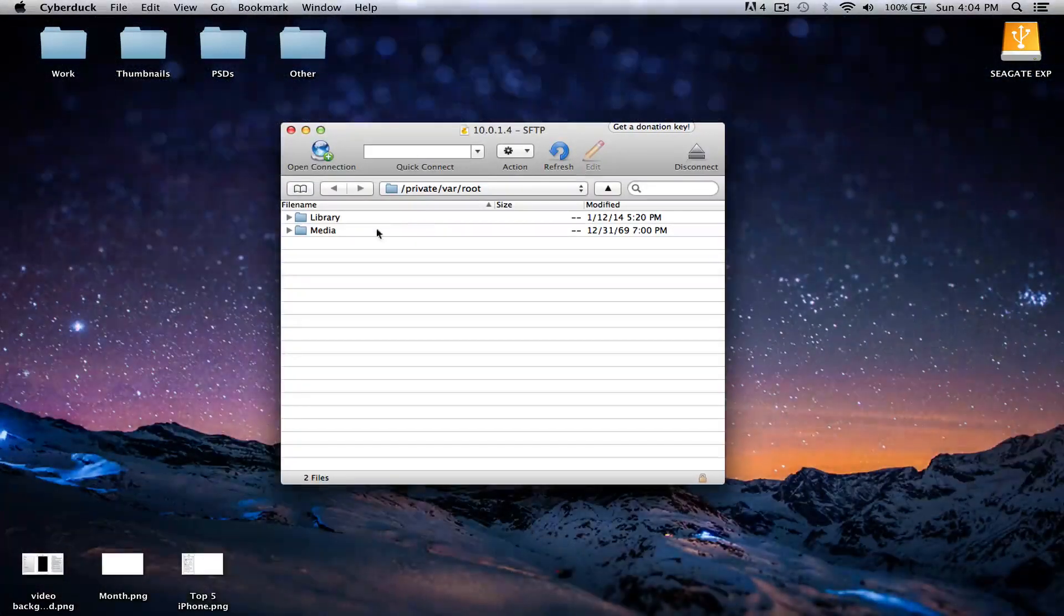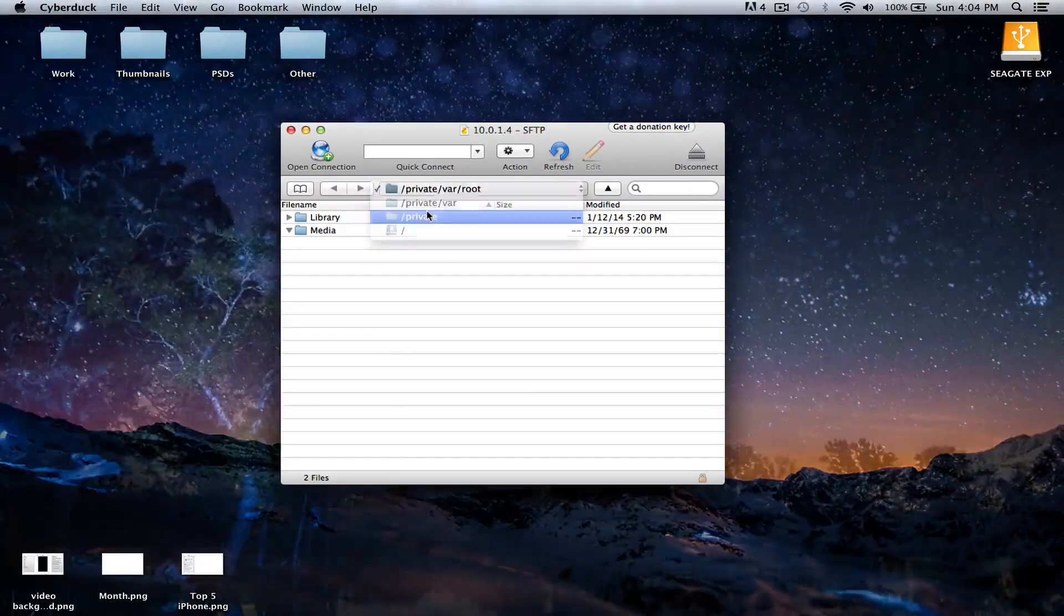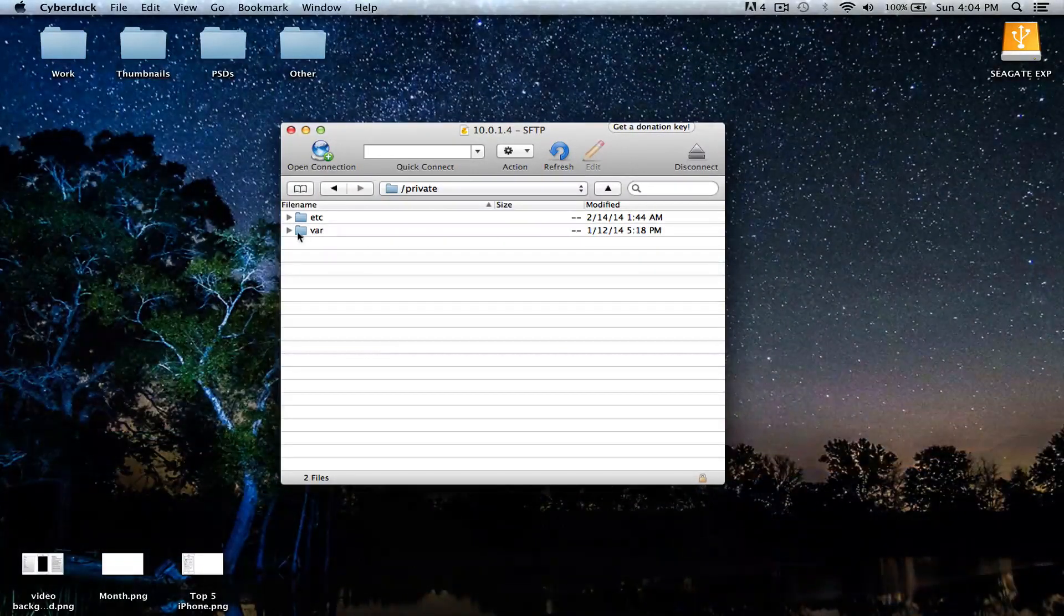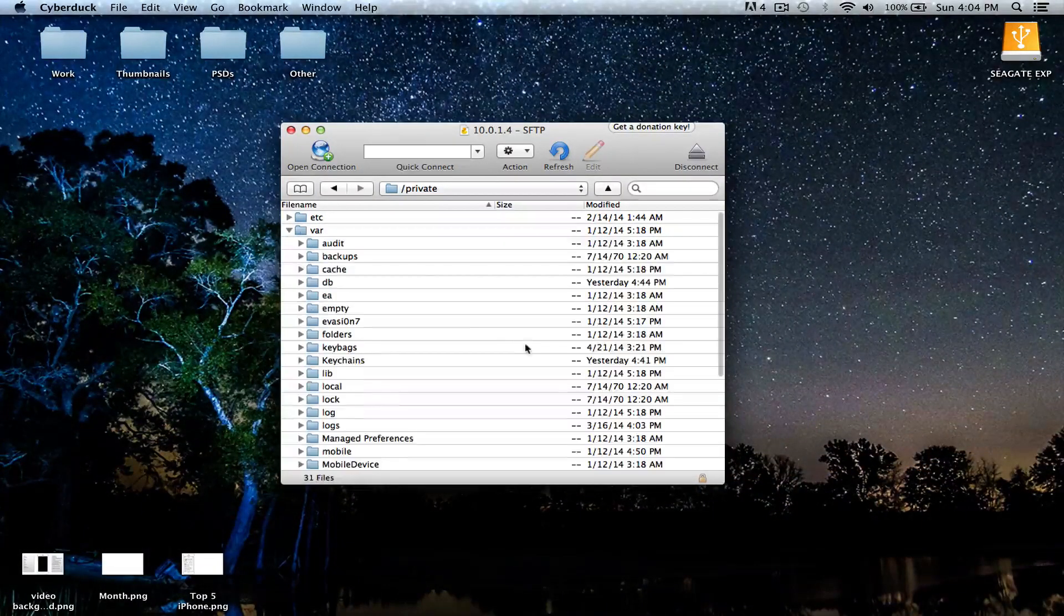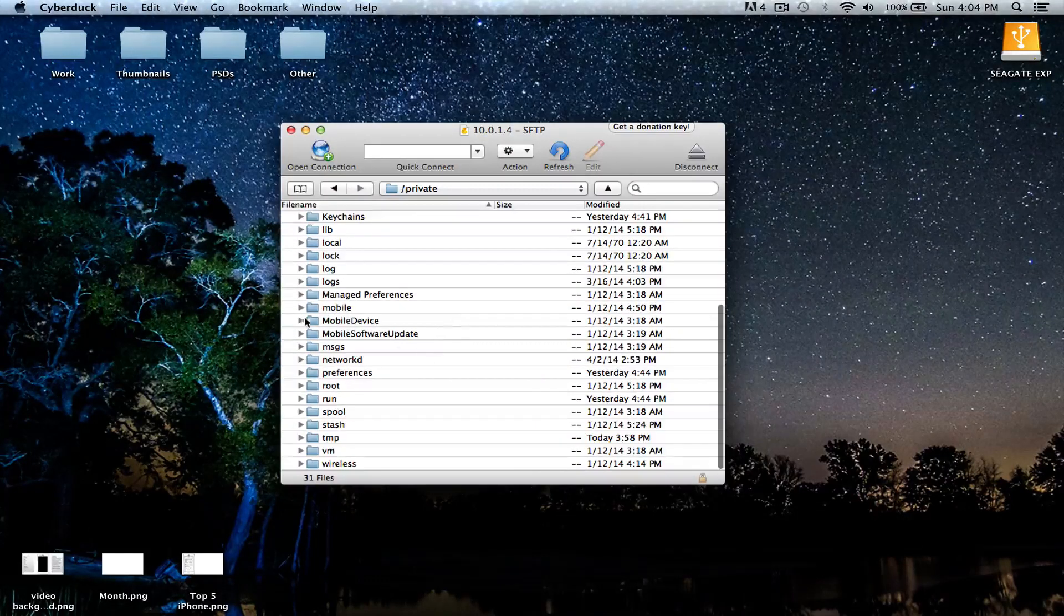And there you have it. Now you're finally connected to your iDevice. And that's pretty much it. It's pretty easy, pretty simple. You just got to download the program, and then it should let you in.